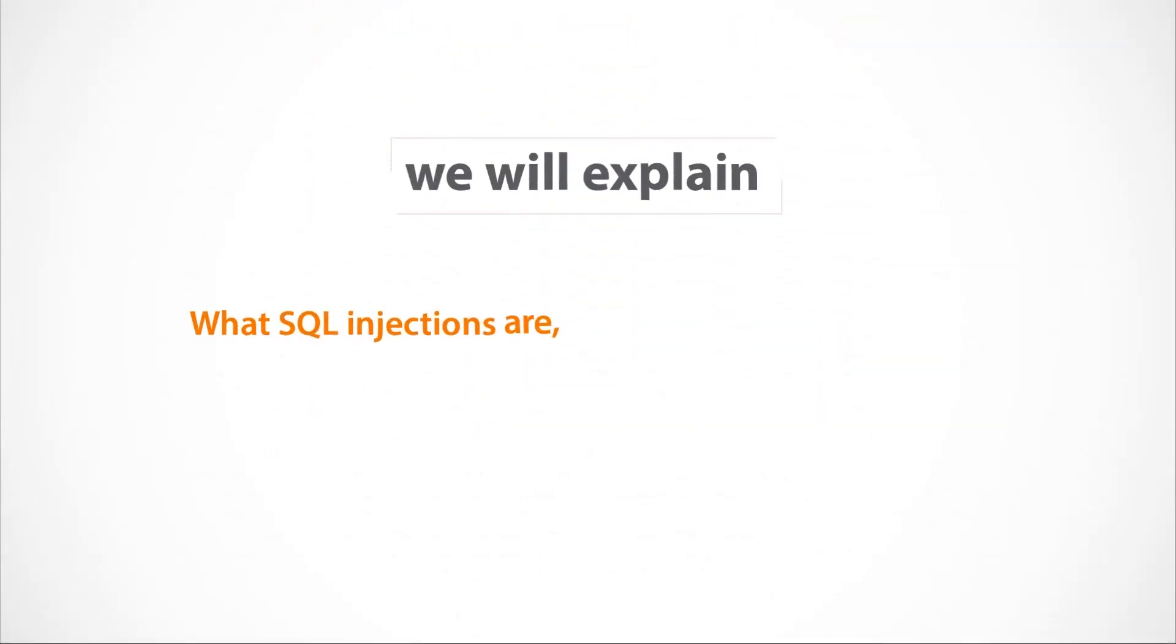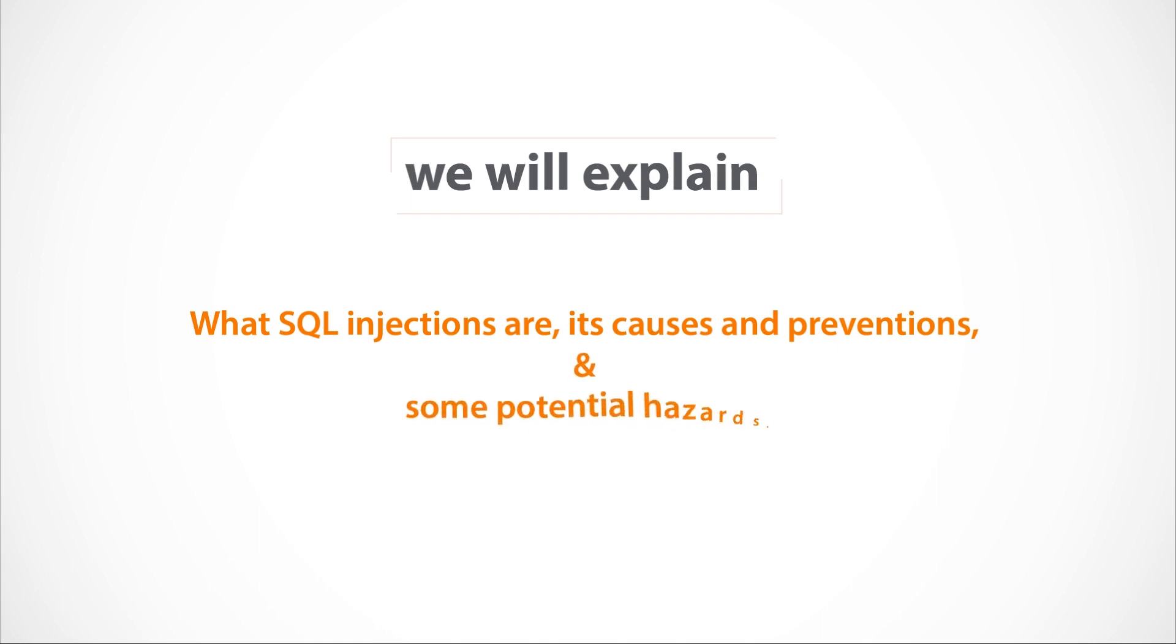In this section, we will explain what SQL Injections are, its causes and preventions, and some potential hazards.